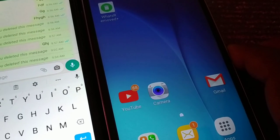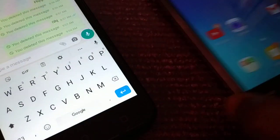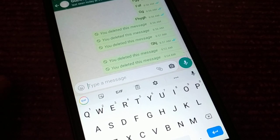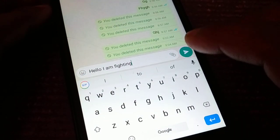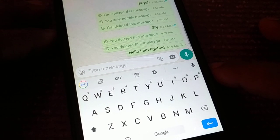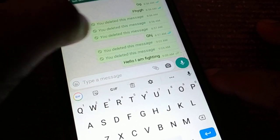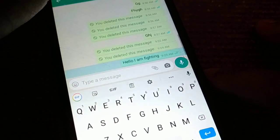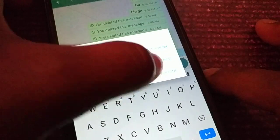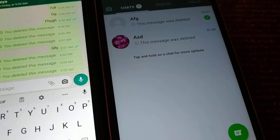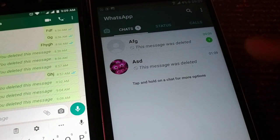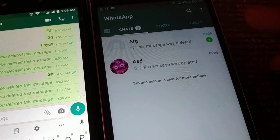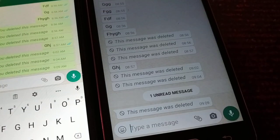Now I'm not using my phone or WhatsApp at all. My friend sends me a message: 'Hello, I am fighting,' and then quickly deletes it for everyone. On my other phone, as soon as I turn it on, I receive a notification saying 'This message was deleted.'